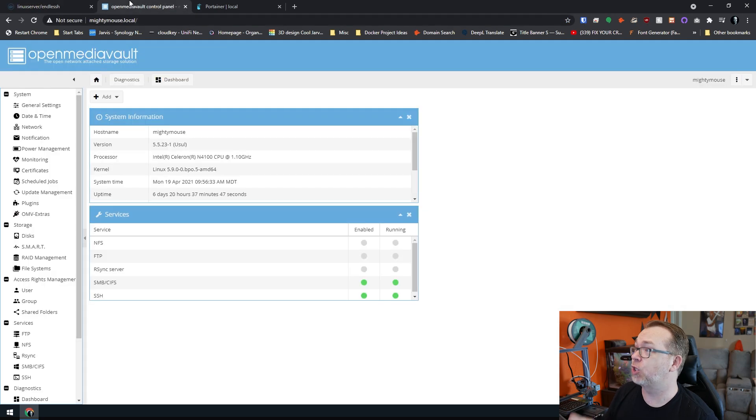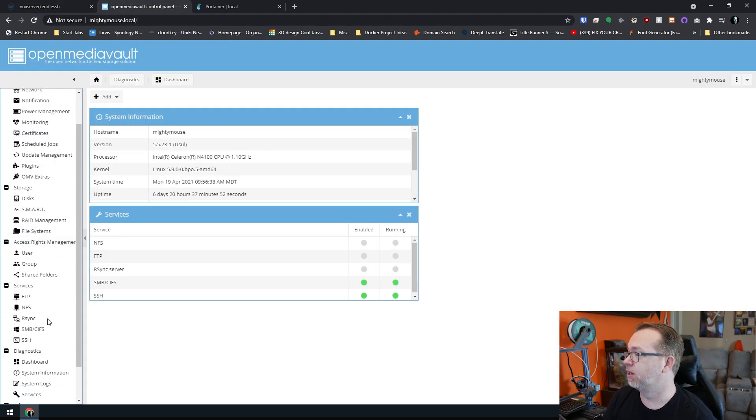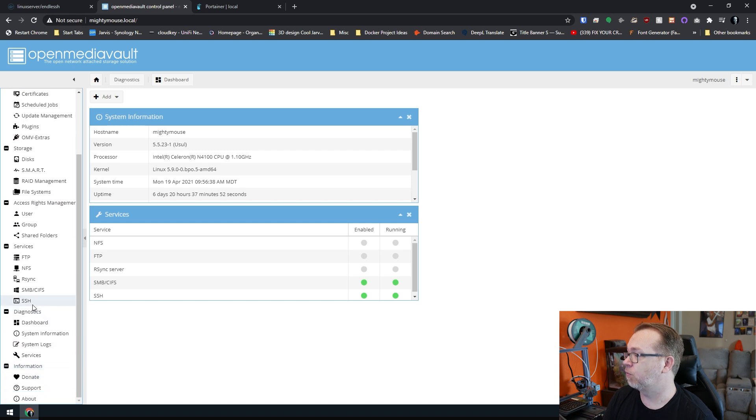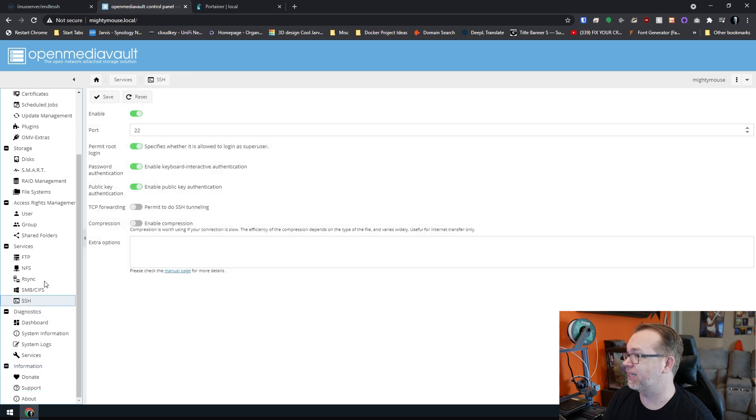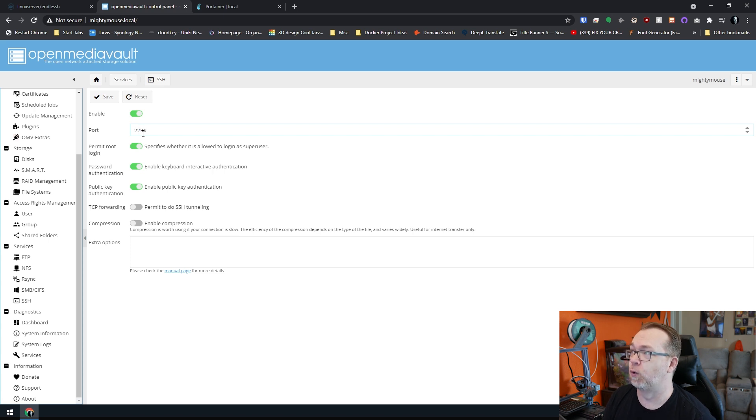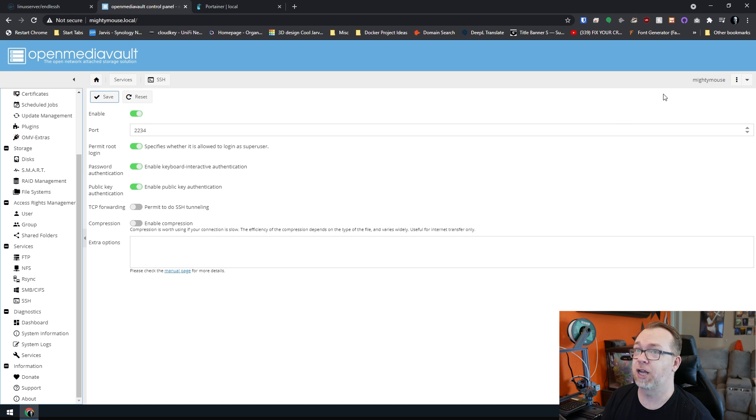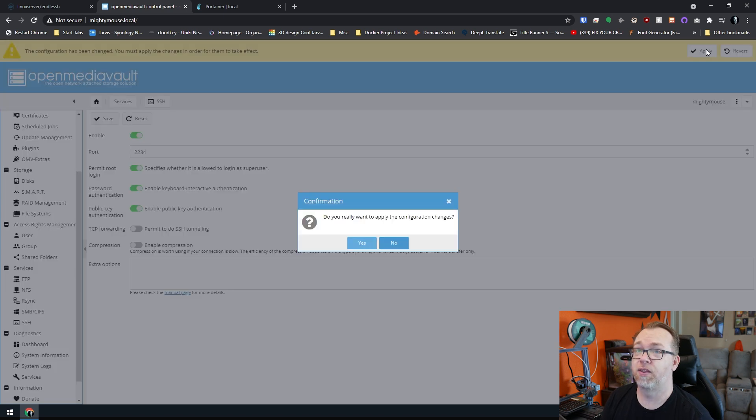So in this case, I'm using OpenMediaVault. If I scroll down the left column, right there it says SSH. And by default, it's on port 22. So I'm just going to make that 2234 just because that's easy for me to remember. I'll click save and then I'll click apply.